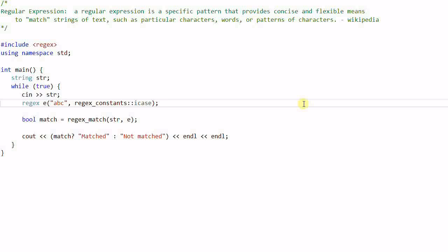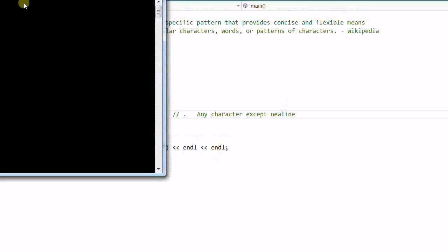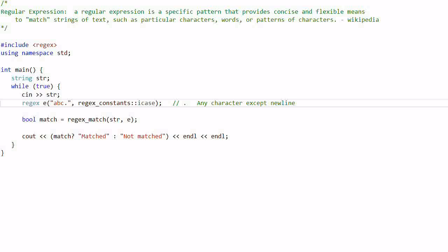This is a very simple string match, but the power of regular expression is in the special pattern characters. A special pattern character has a special meaning when it appears in the regular expression. The first one is a dot. A dot means any character except a newline. So if I add a dot after 'ABC', this will match any string that starts with 'ABC' followed by one character — that character can be anything except a newline. For example, 'ABCD' and 'ABCE' both match, but 'AABCD' does not match because there's an extra 'A' at the very front.